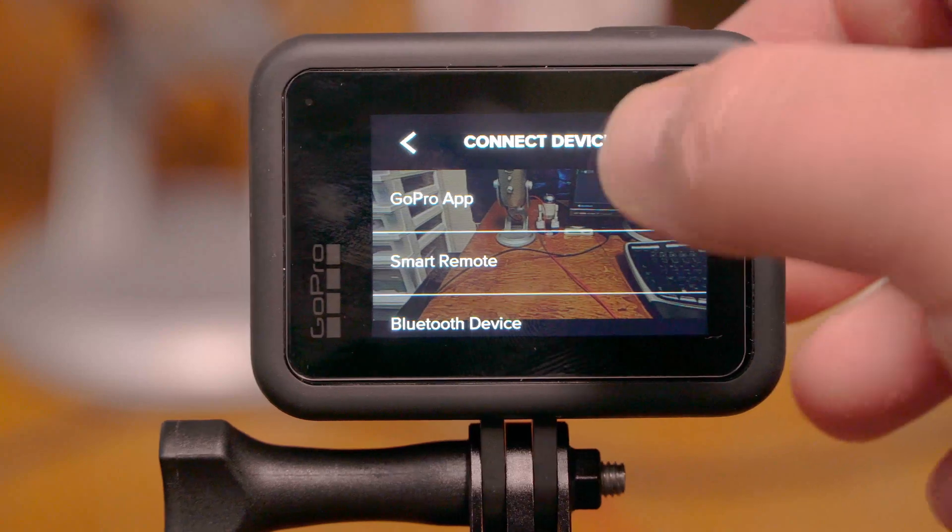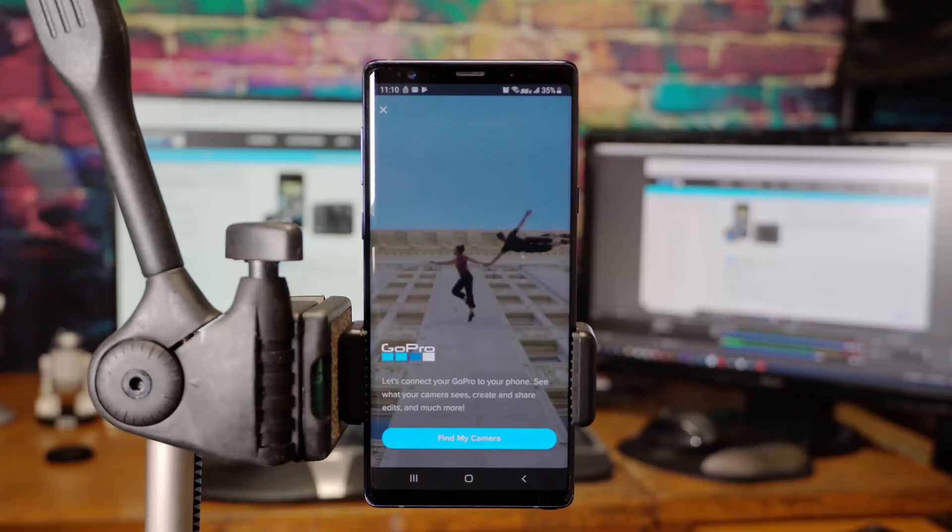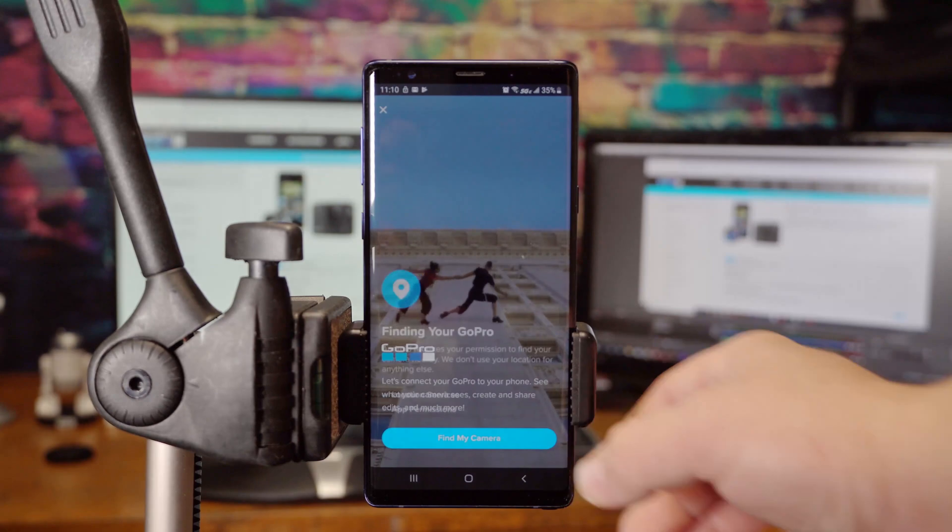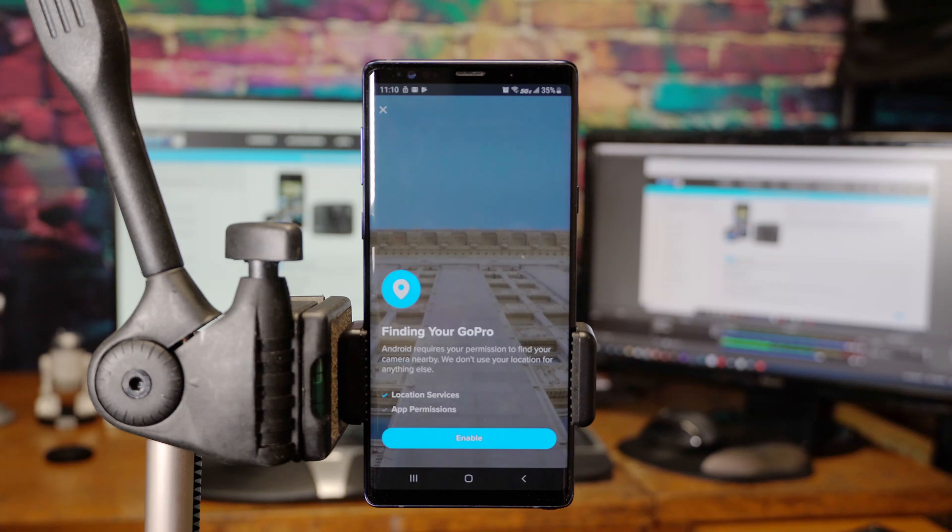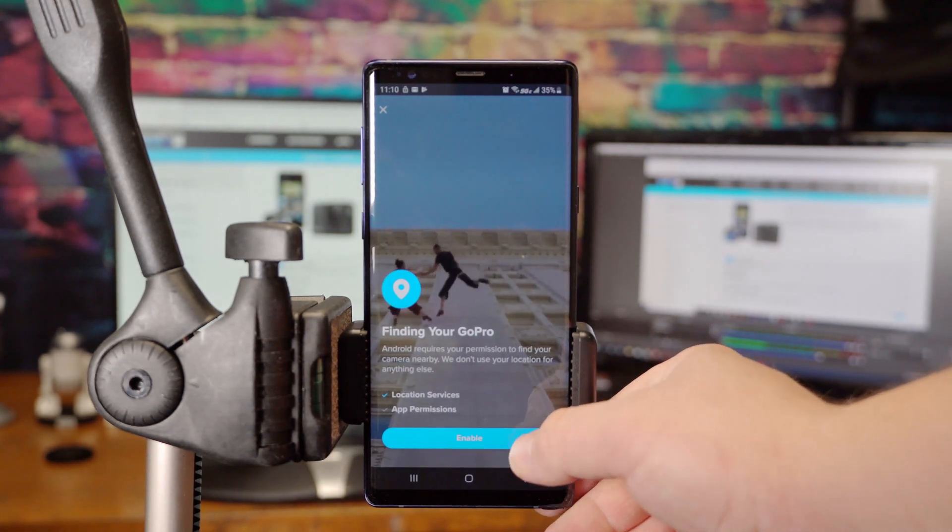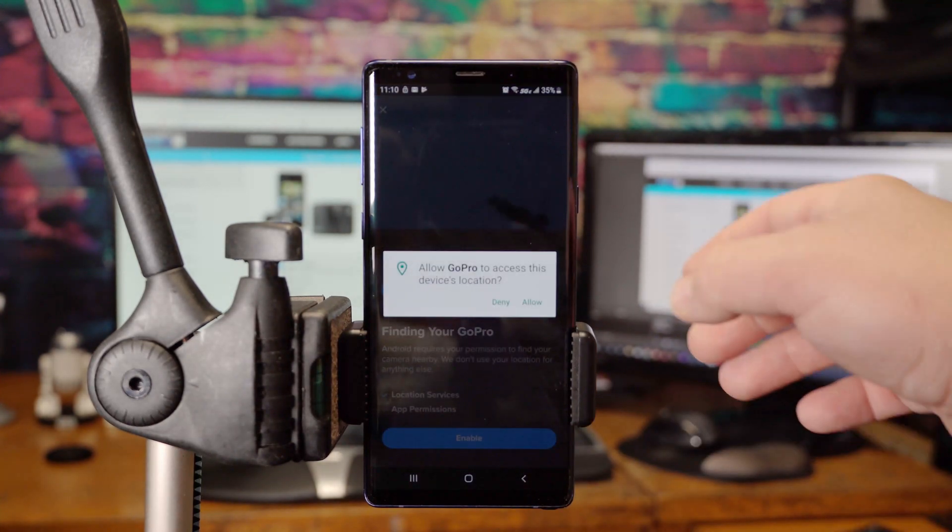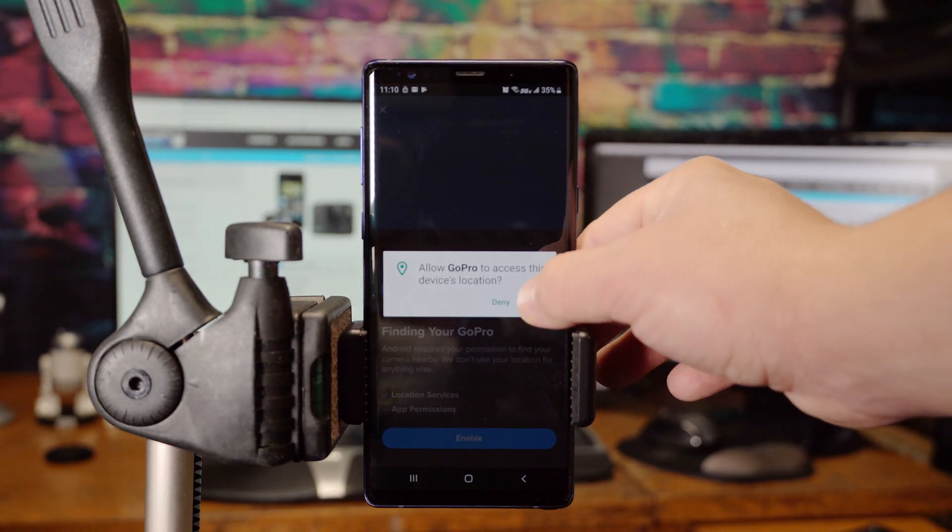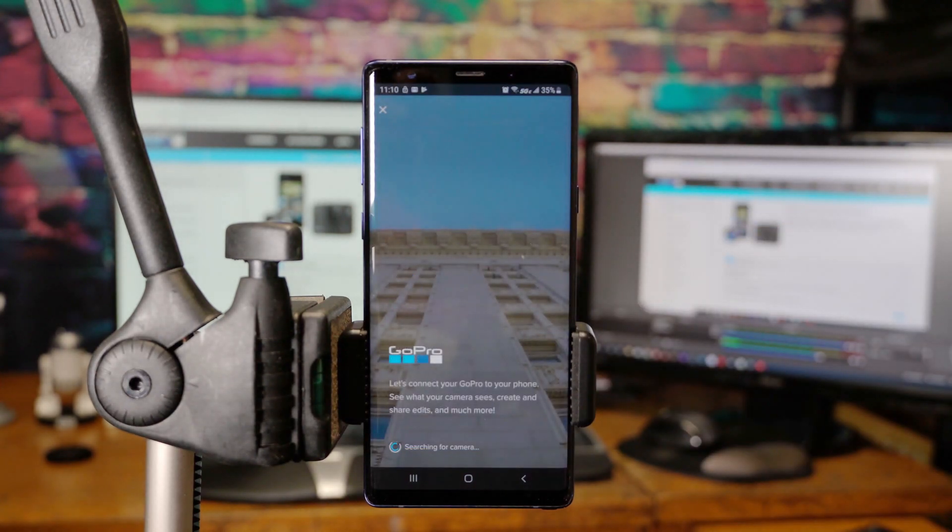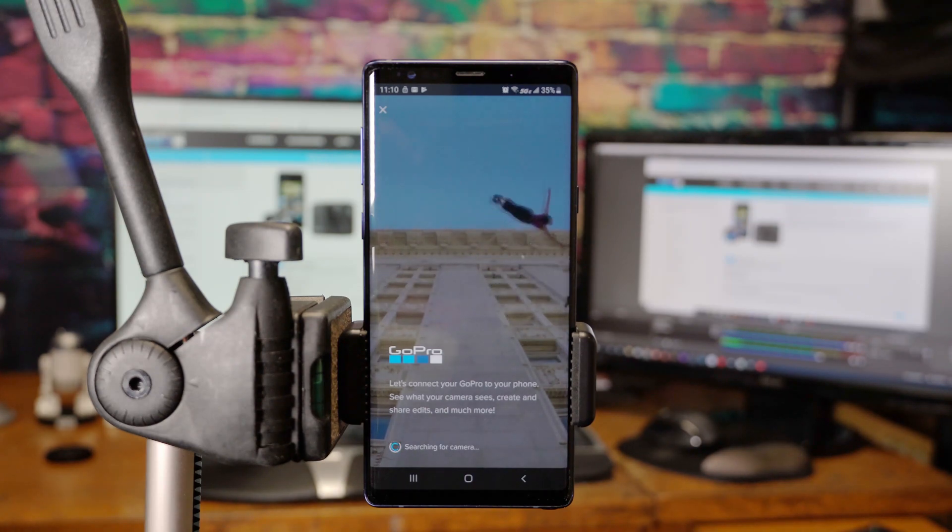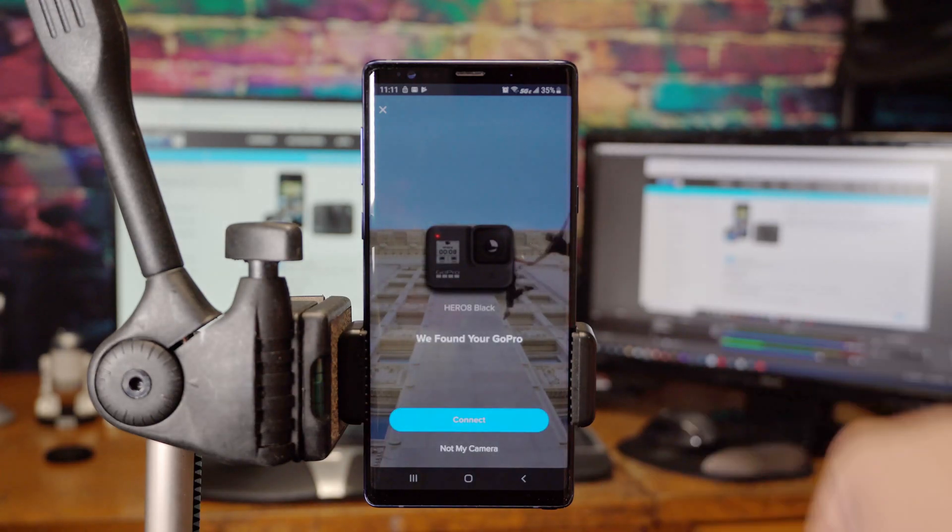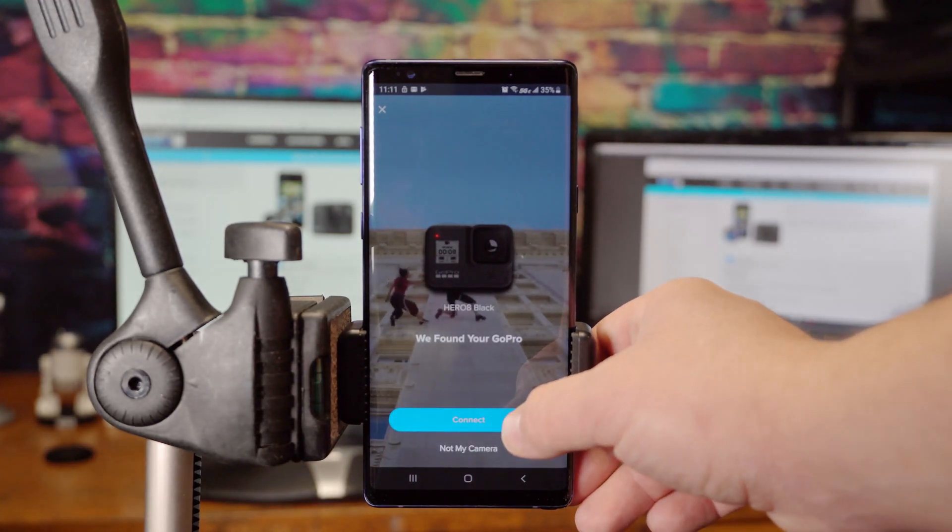Click on the GoPro app. Now go ahead and click on Find My Camera. Android requires your permission to find your camera nearby. We do not use your location for anything else. Go ahead and click Enable. Allow the GoPro app to access the device location, and now it will start searching for the camera. We found your GoPro. Go ahead and hit Connect.